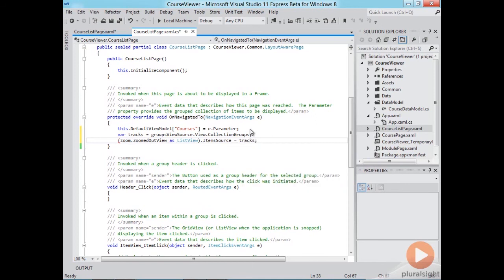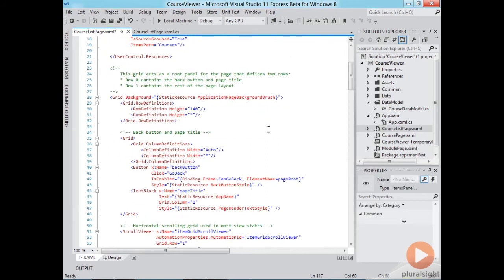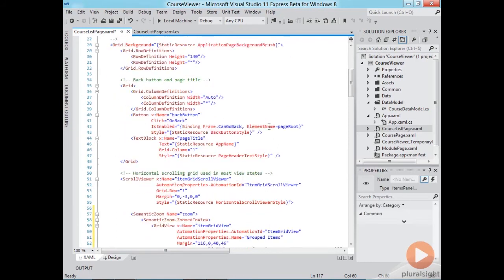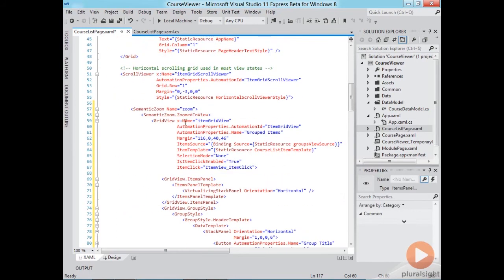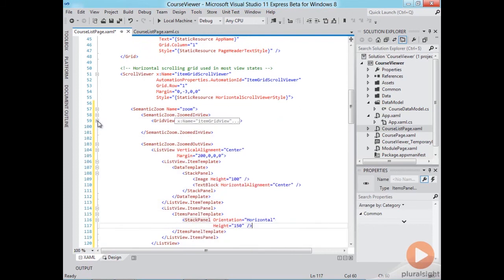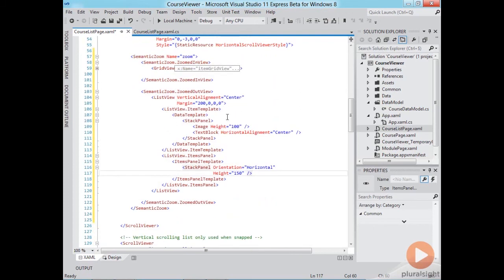Okay now back in the view we need to set the bindings. So let's navigate down to the zoomed out view again and there are two bindings to set.